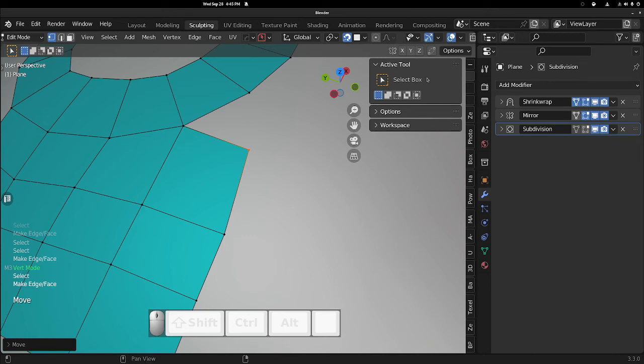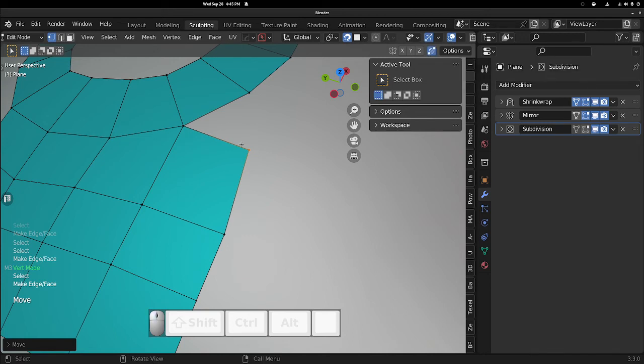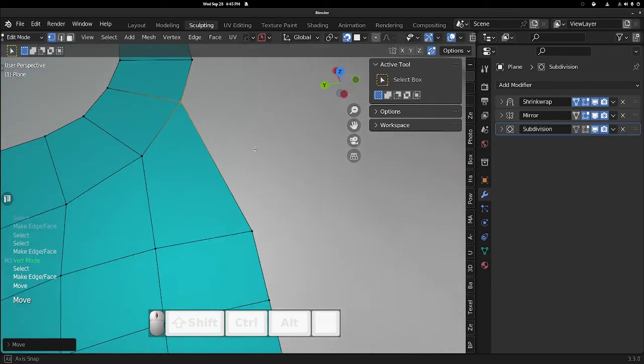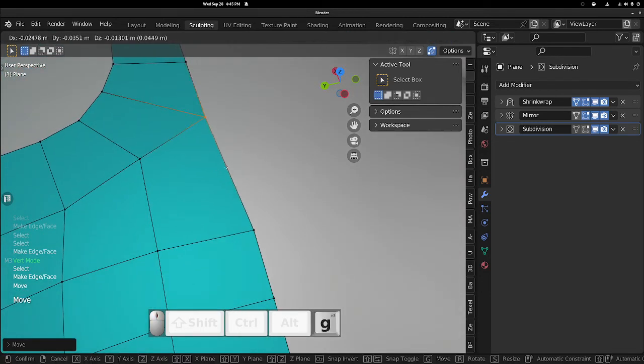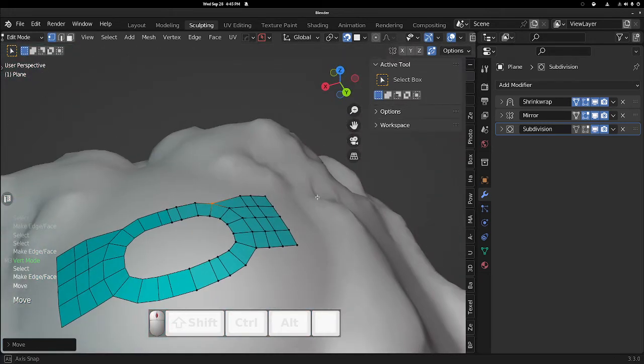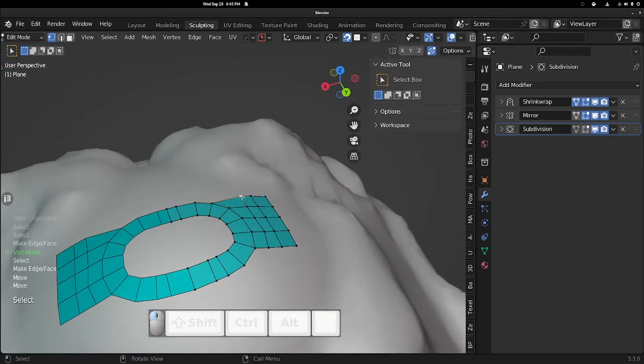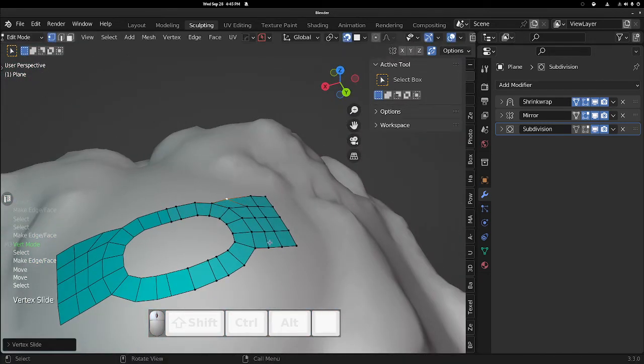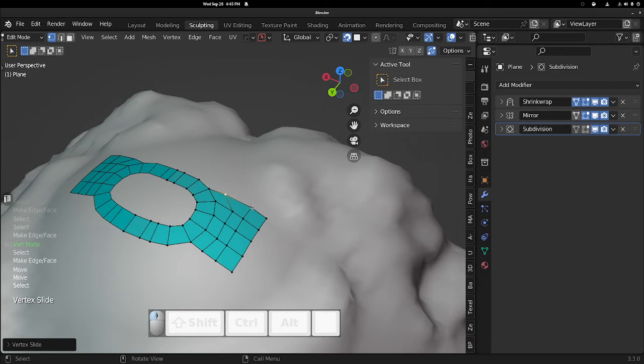So one thing to note here, this little guy, Auto Merge Verts. If you turn that on, now that is merged. Edge slide this up.